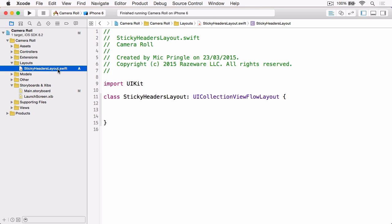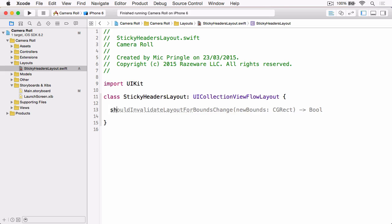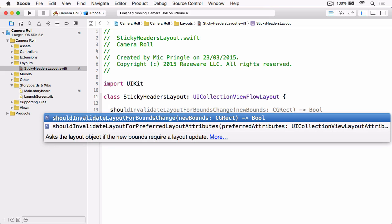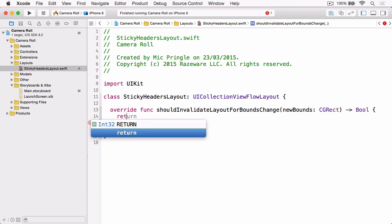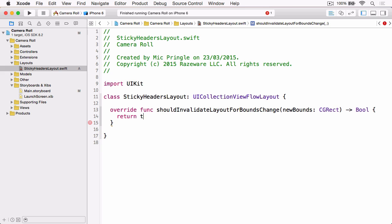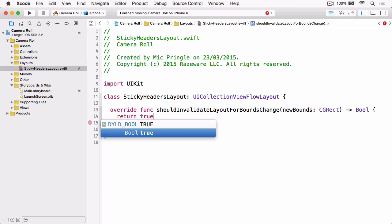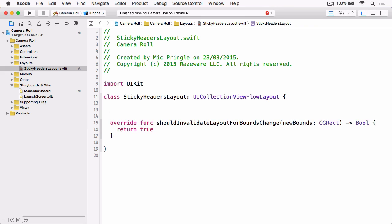So there are two methods that we need to implement for this to work. We're going to implement the easiest one first, and that's shouldInvalidateLayoutForBoundsChange. We're simply going to return true, because we want the layout to be invalidated as the user scrolls.